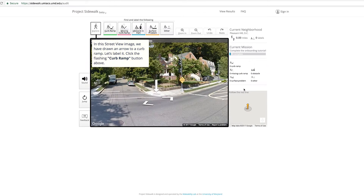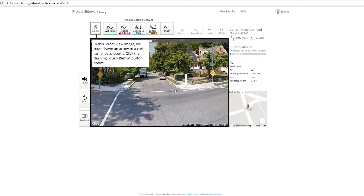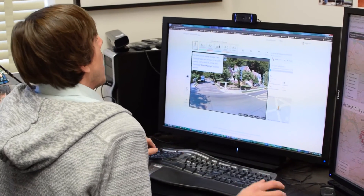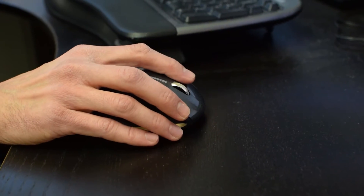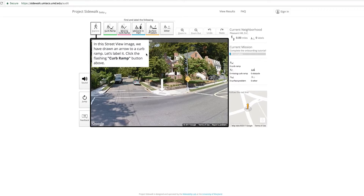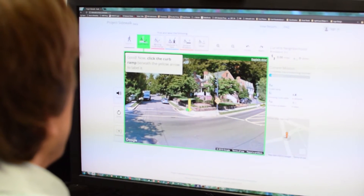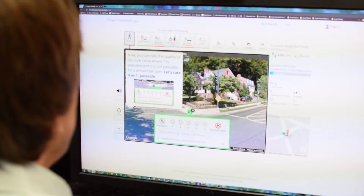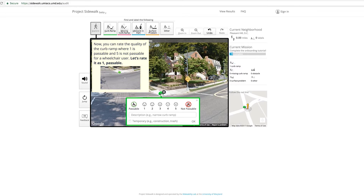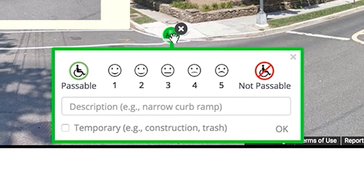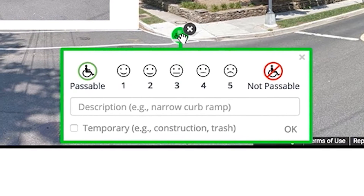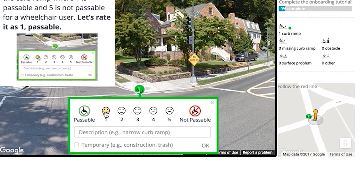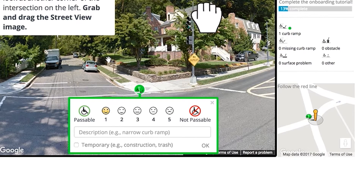You click 'Let's Get Started' and we bring you through the interactive tutorial. The first thing says: this is a curb ramp, and in order to label it, you click on this flashing button. You click on 'curb ramp' and place the label where the yellow arrow is. We also allow people to rate the severity or quality of the accessibility feature.